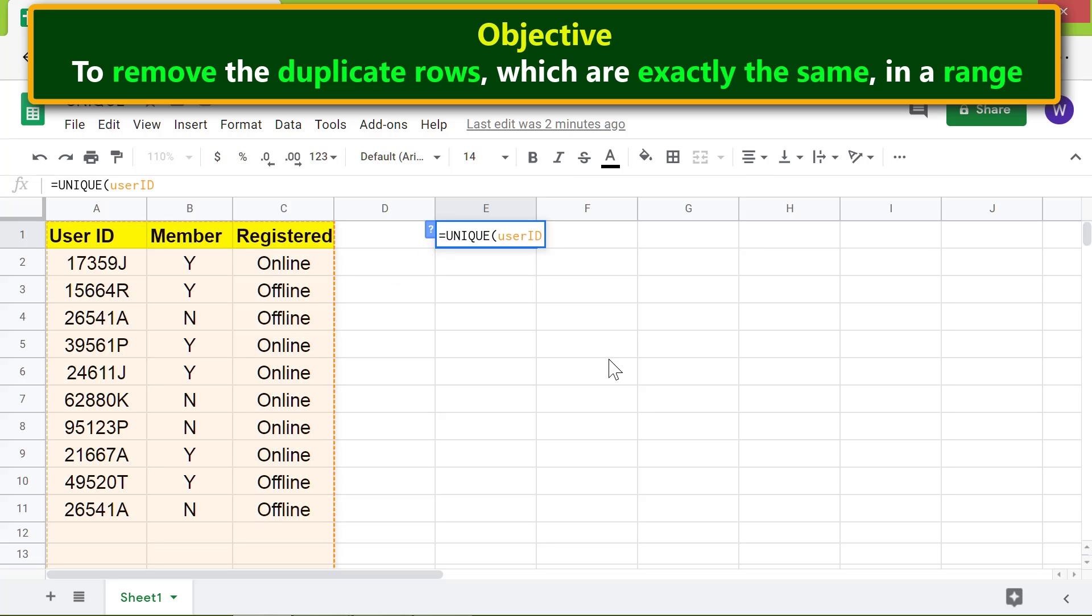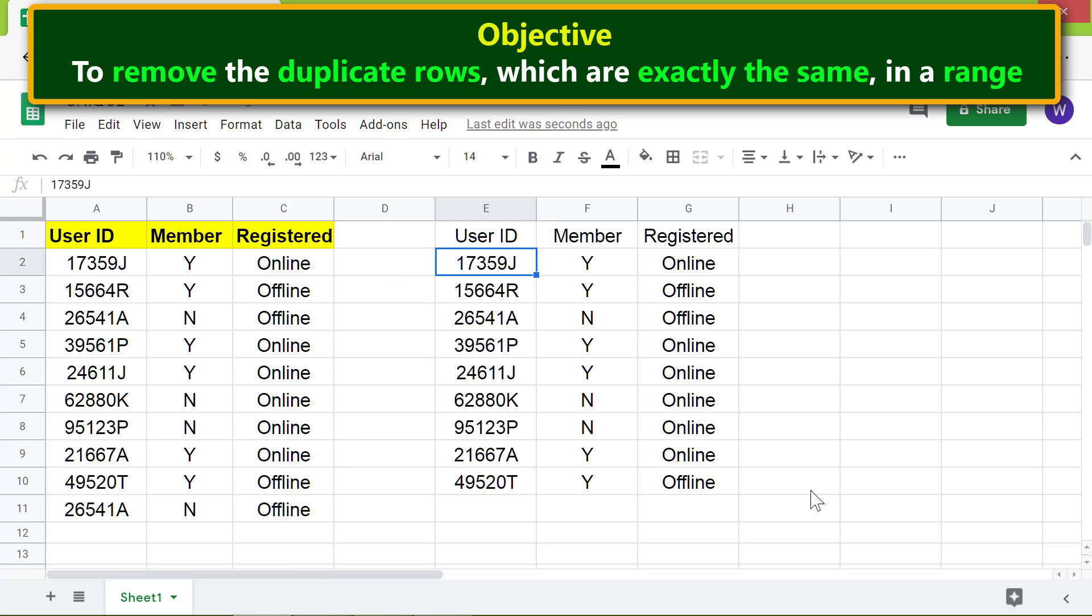Press Enter. There you go, the UNIQUE function has removed the duplicate rows from the range.